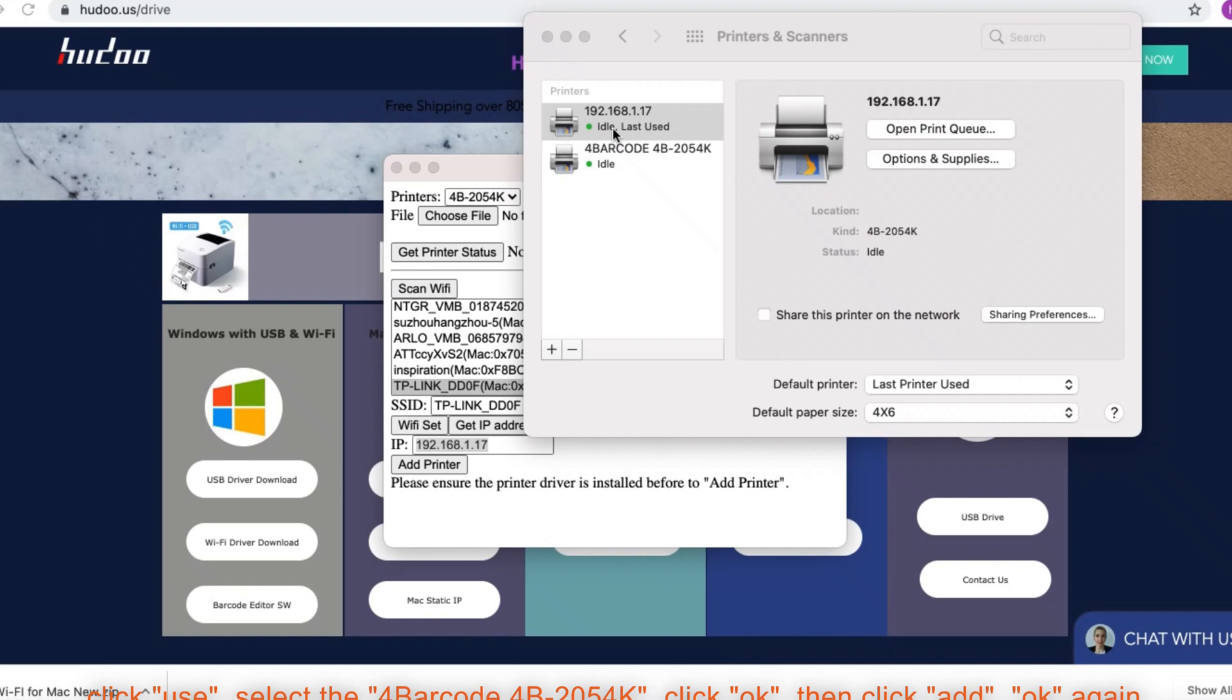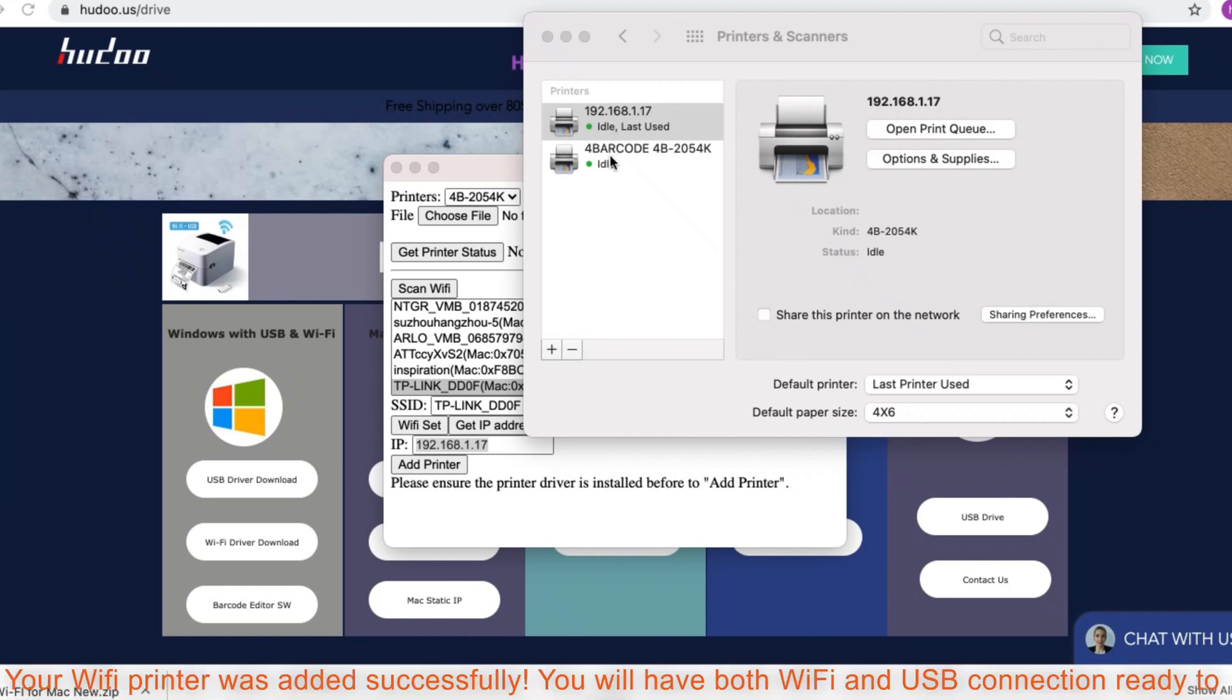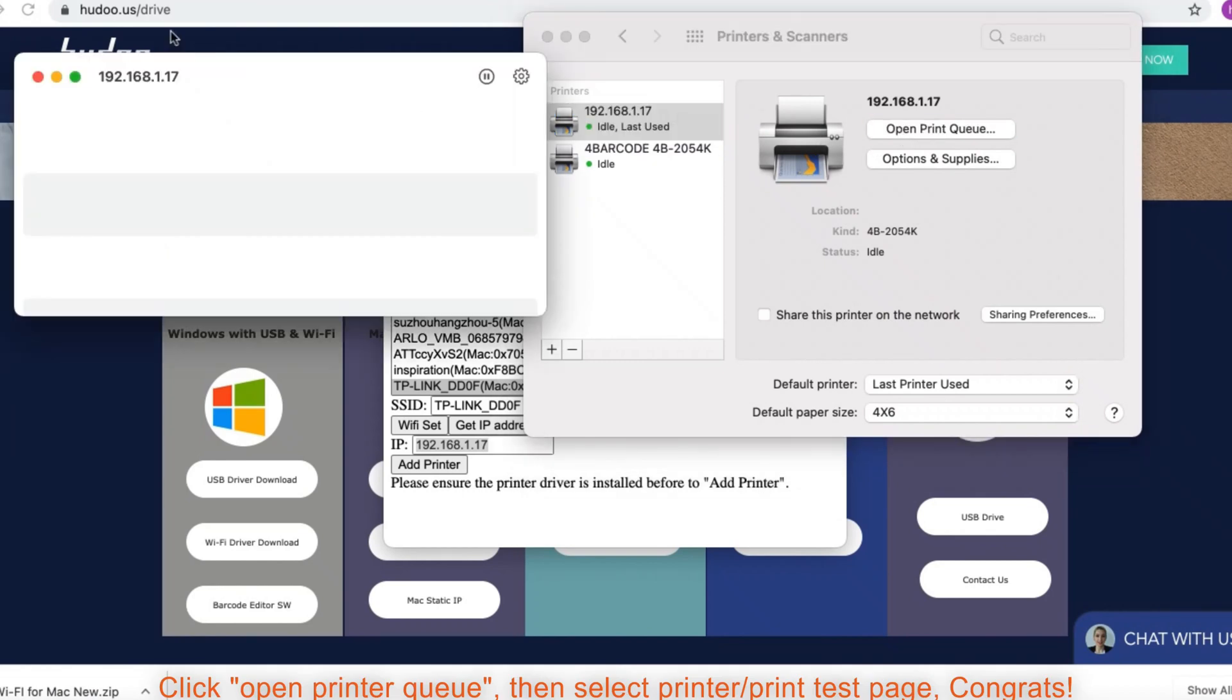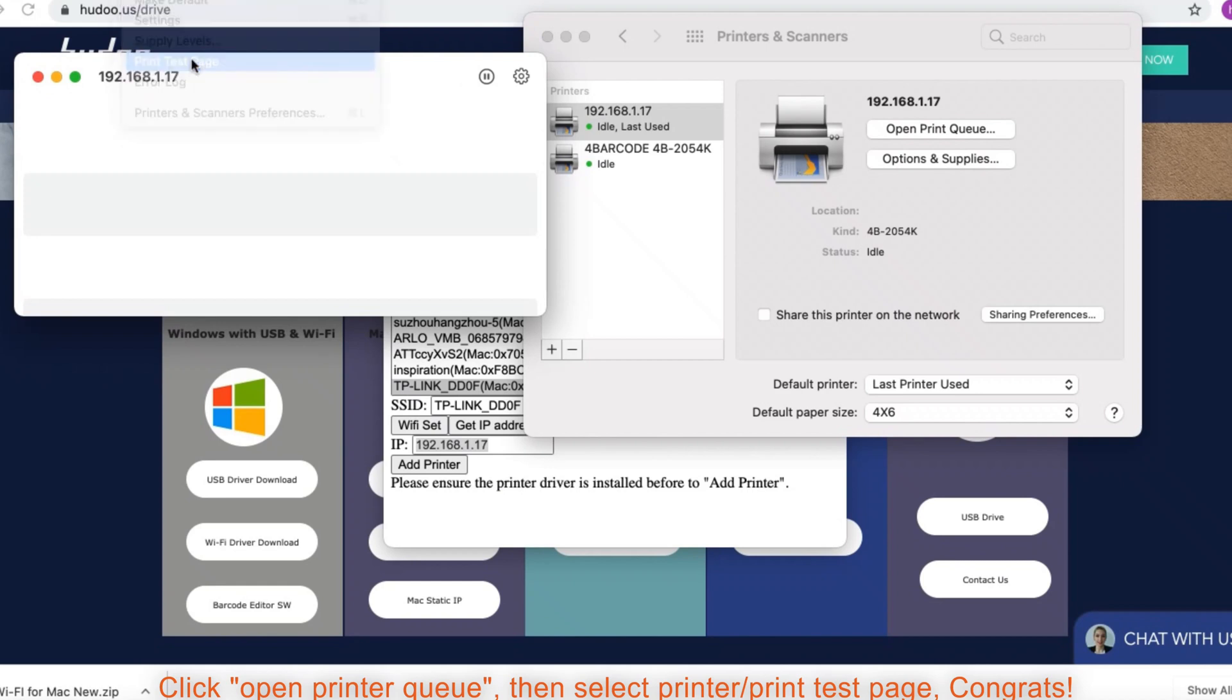Your Wi-Fi printer was added successfully. You will have both Wi-Fi and USB connection ready to use. Click open printer queue. Then select printer, print test page. Congrats!